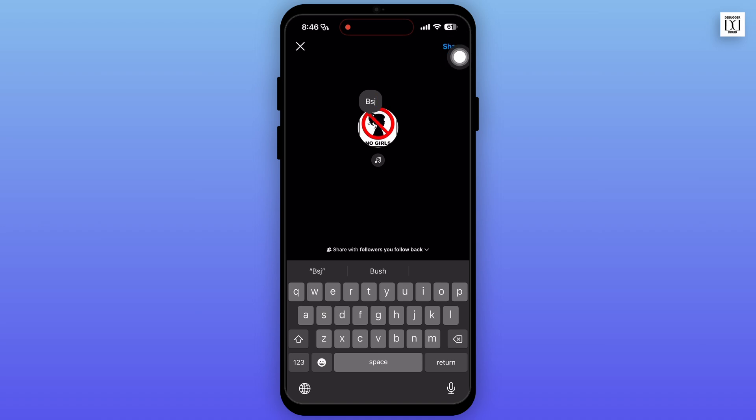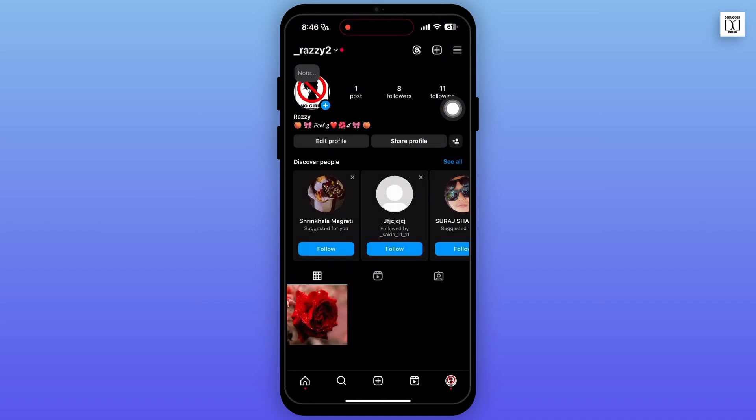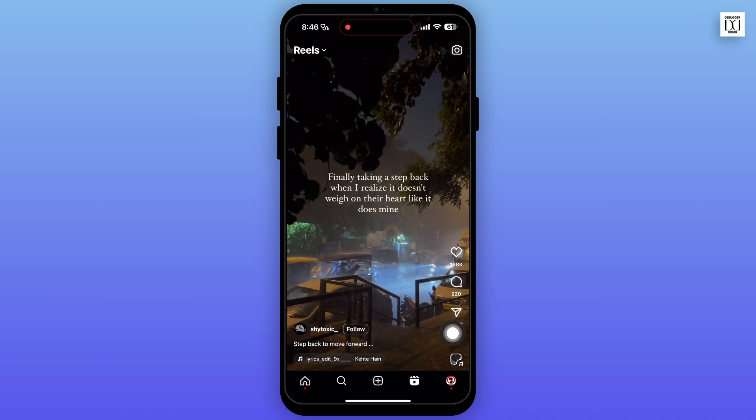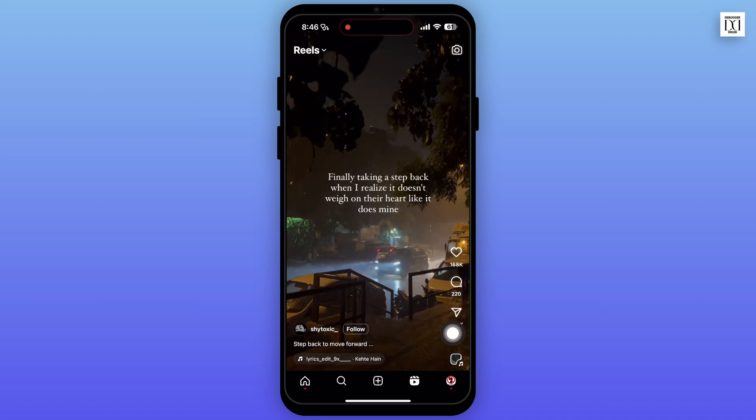You can also add music if you want. The music feature is available right under your profile. Tap on this music icon and you can add your music. Now there's also another way to add notes.